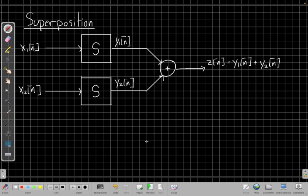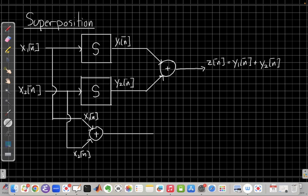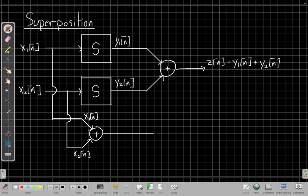And then what superposition says is, it's about changing the orders. It's saying, do I get the same thing if I add first and go through the system? So let's start drawing that. We'll bring our two inputs down. Now we're going to add them together first before we put them through this system. So we've added our input x1 and x2(n), we've added them together. We'll call that new thing f(n).